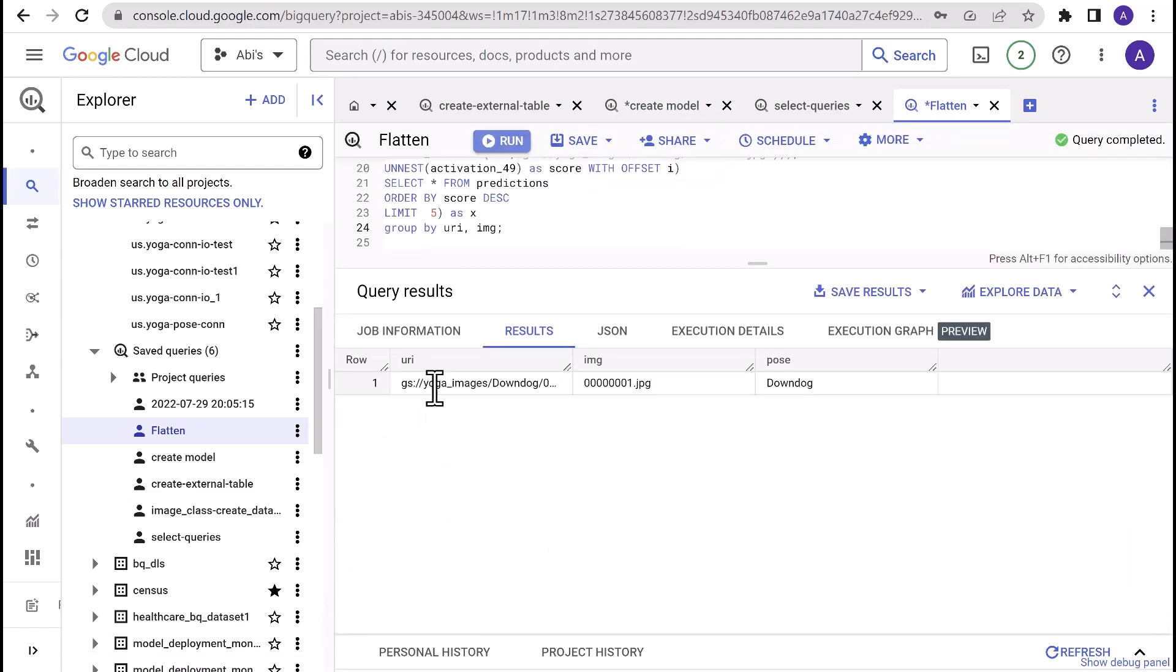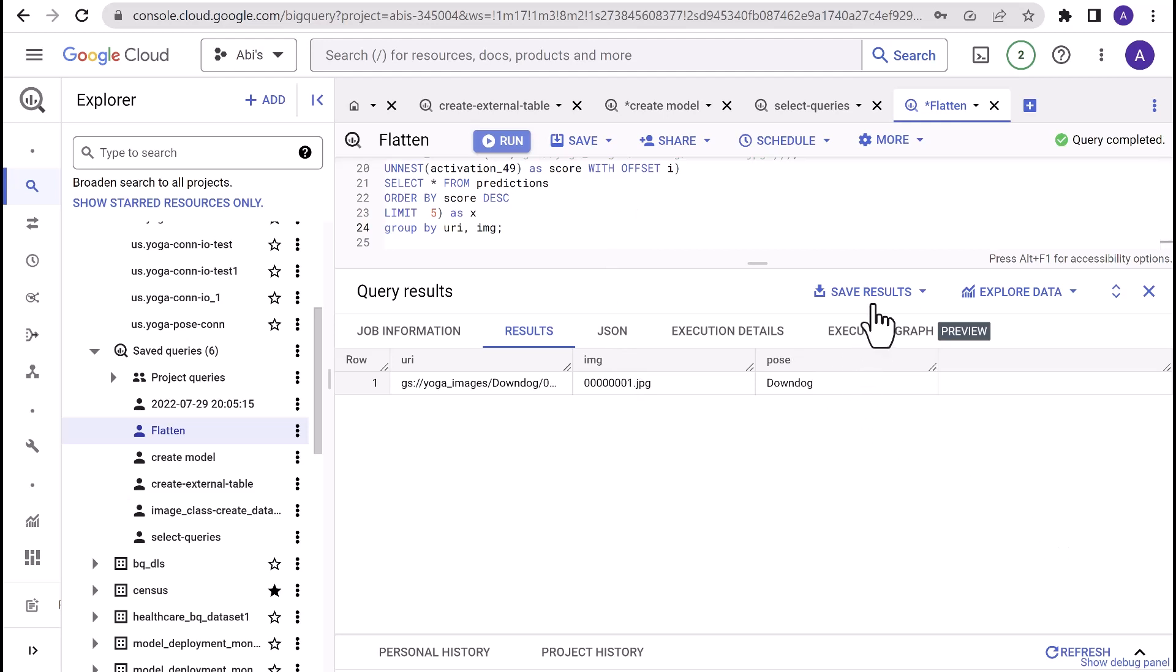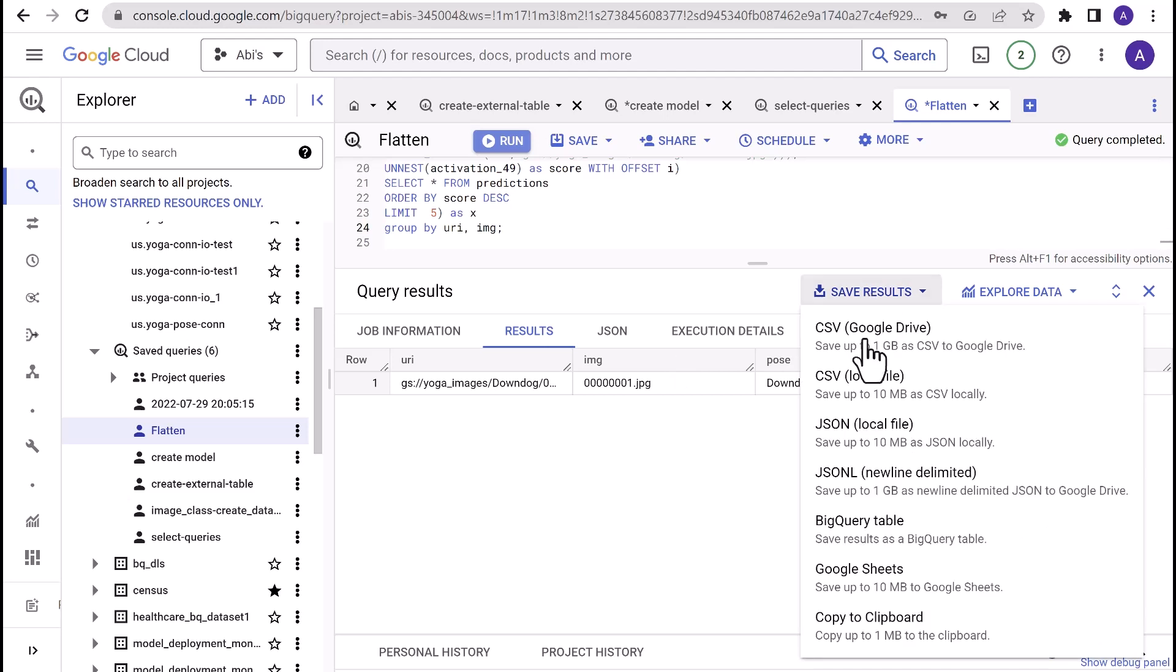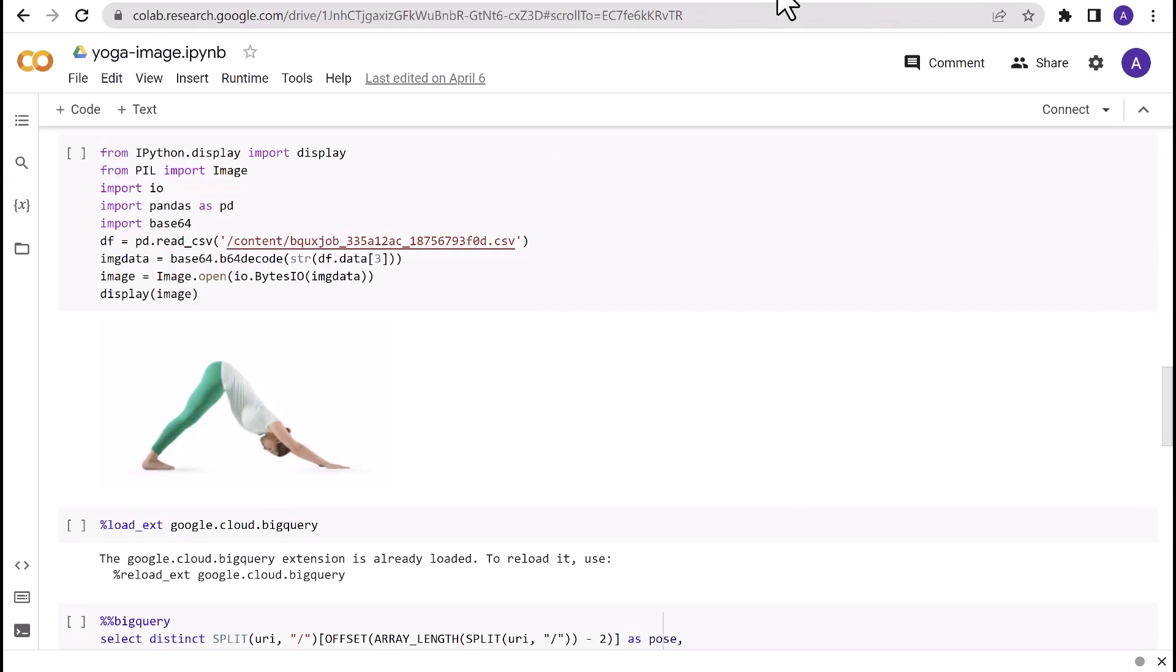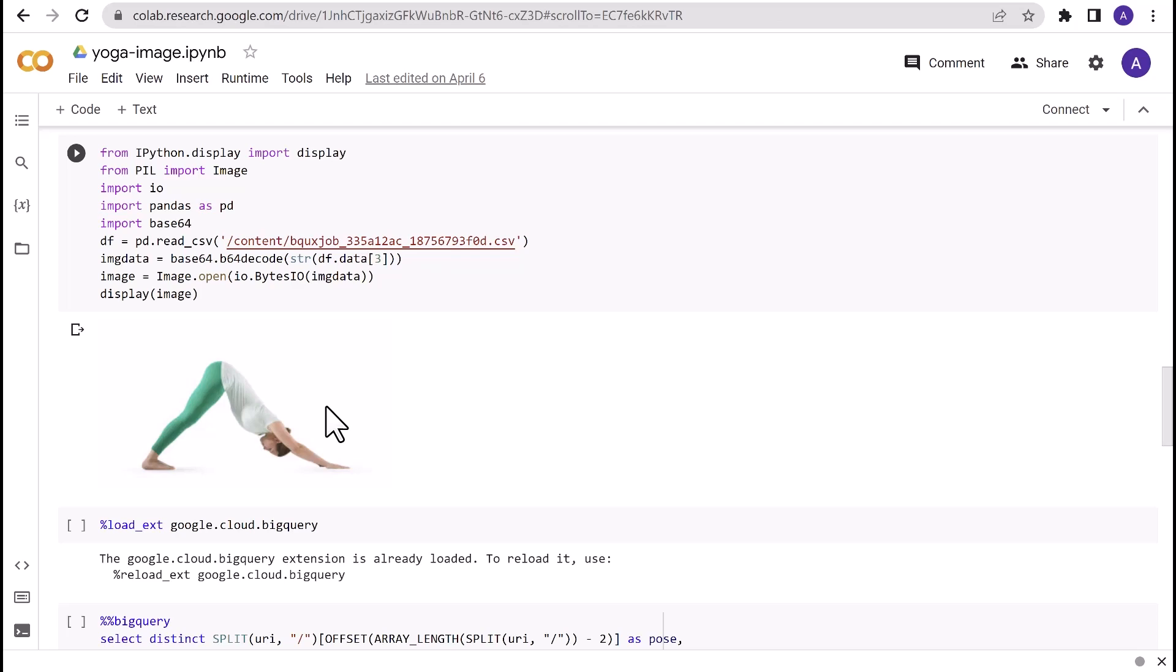Let's run this query. There you go. We have now obtained a flattened version of the same result we got in the prediction query. In this case, the image1.jpg that I've passed in as input for prediction is identified as downward dog. To validate this, go ahead and export the result to a local CSV file and go back to the same Colab notebook where you have the python snippet and pass in the CSV that you have just exported. And you can see that the pose that we have passed in for prediction is actually downward dog pose.